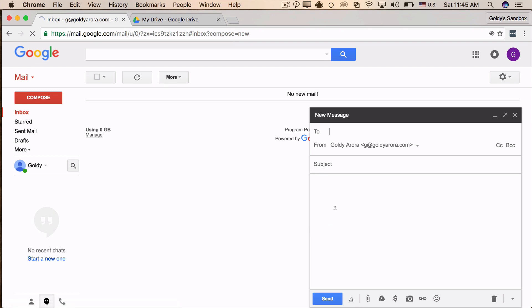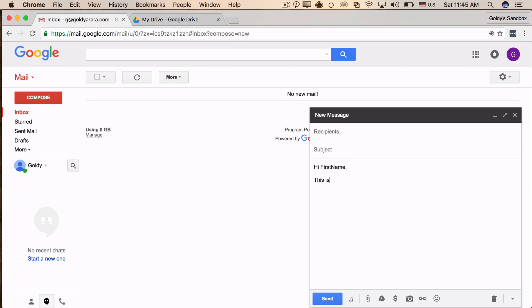For example, I will say "Hi first name," and then my message which is "This is my canned response. Below is an attachment." So now I need to also include an attachment. But if you just add the attachment from attach files and save your canned response, it will not work.